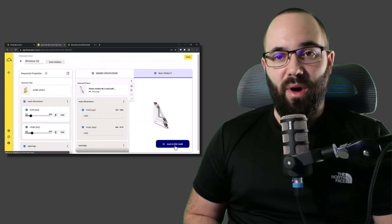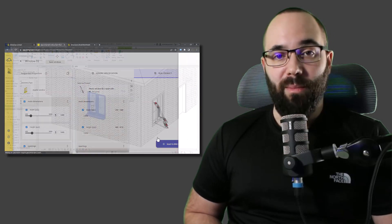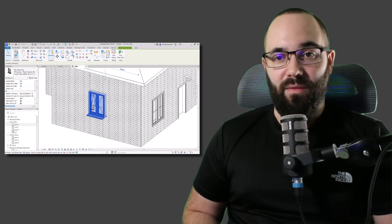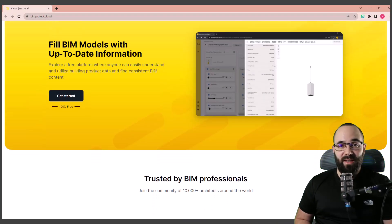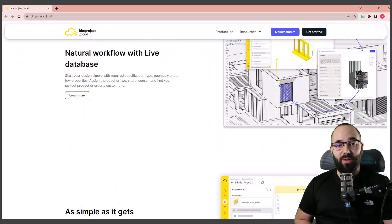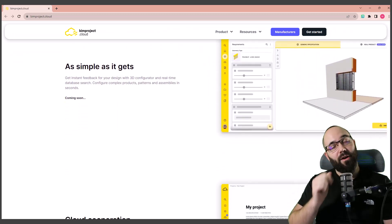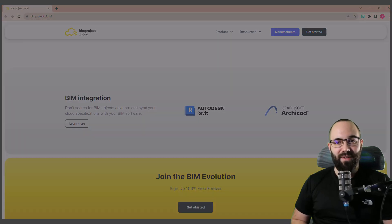Once you have selected an actual product, you can update or replace the existing family inside of Revit. In this video, I'm going to be showing you the entire process on a light family example, on a wall family example, and then in the end I'll show you how you can integrate your own custom shared parameters in Revit with the app. If you want to check out BIMproject.cloud, it's completely free — I'm leaving a link in the cards above and in the description. Full disclosure, this is a sponsored video.